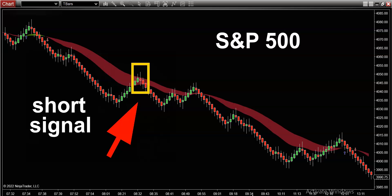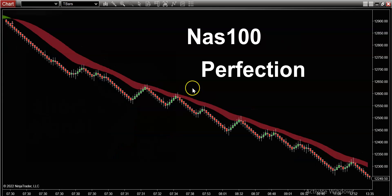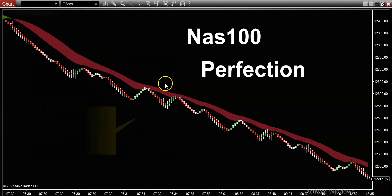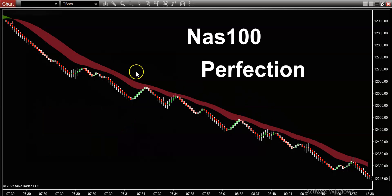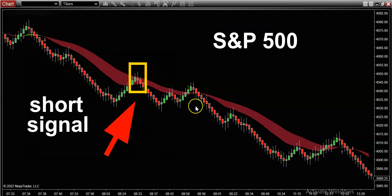What you're seeing on the screen right now is today's price action of the S&P 500. But for all you Nasdaq lovers — oh my god, it was a work of art on the Nasdaq today. Have you ever seen a more perfect chart? Just look at this — this is like getting drunk on charts.